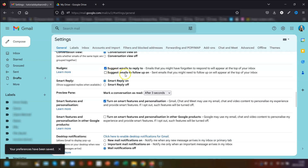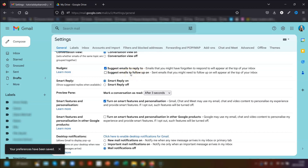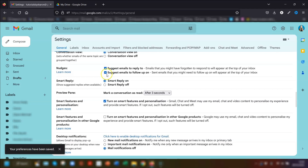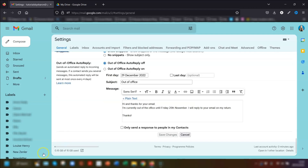The second option is 'Suggest emails to follow up on.' If you've sent an email to somebody and asked a question but they haven't replied, Google will nudge your email to the top of your inbox asking if you want to follow up. Again, you can either respond or dismiss the nudge. Switch them both on and your preferences are saved automatically — there's no need to click save changes.